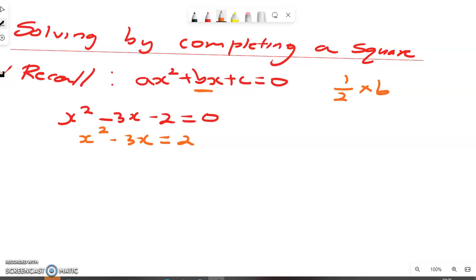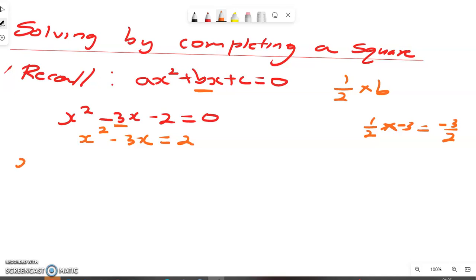We always have to look for half of the coefficient of x, which is half the value of b. In this case, our value of b is negative 3, so we are looking for half of negative 3, which gives us negative 3 over 2. So we have x squared minus 3x plus negative 3 over 2 squared.